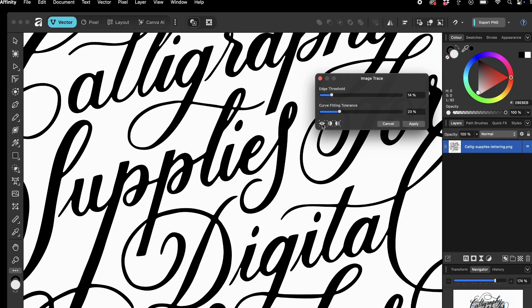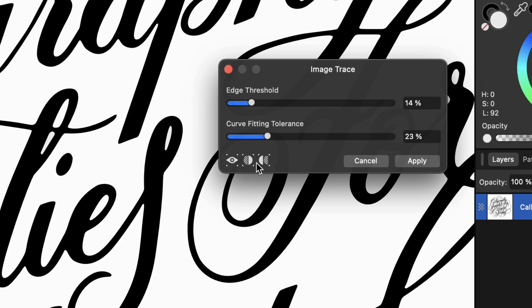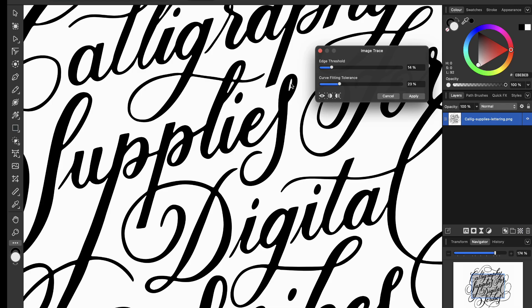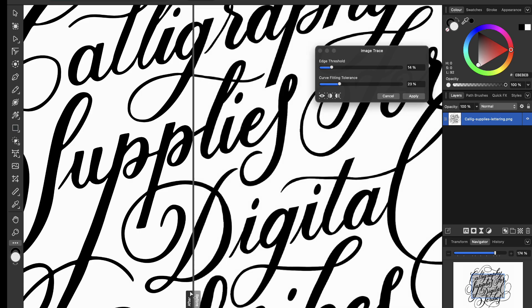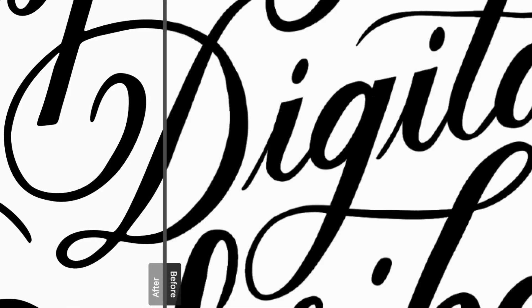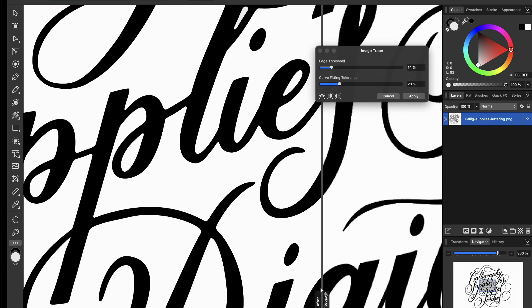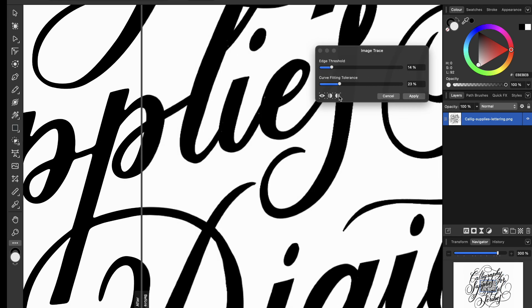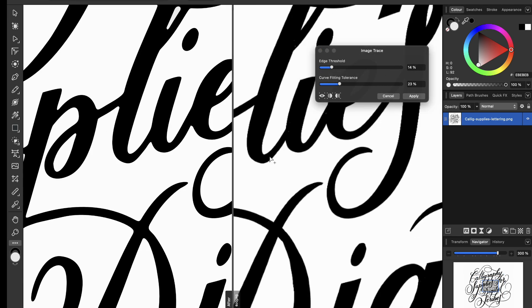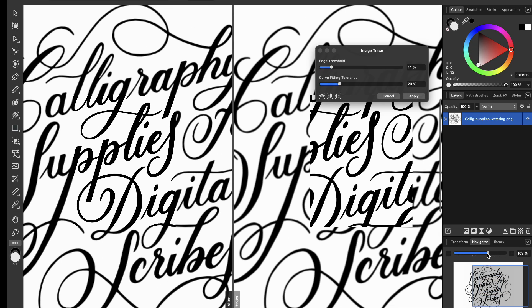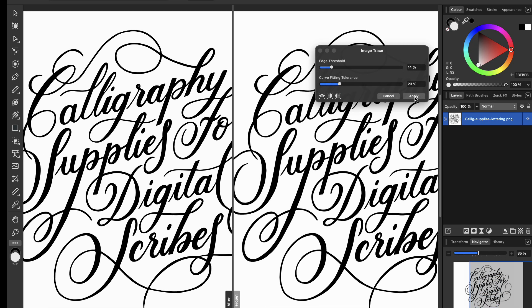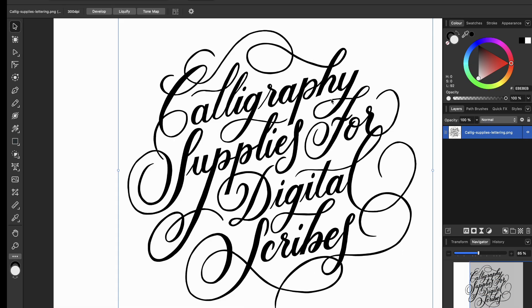Before you apply the image trace, you can use a handy before-and-after preview with three icons at the bottom of the panel. The first shows the vector only, the second gives a split view with a draggable divider line so you can compare specific areas, and the third shows images side by side without the moving slider. Once you're happy with how it looks, just tap Apply and commit your vector.